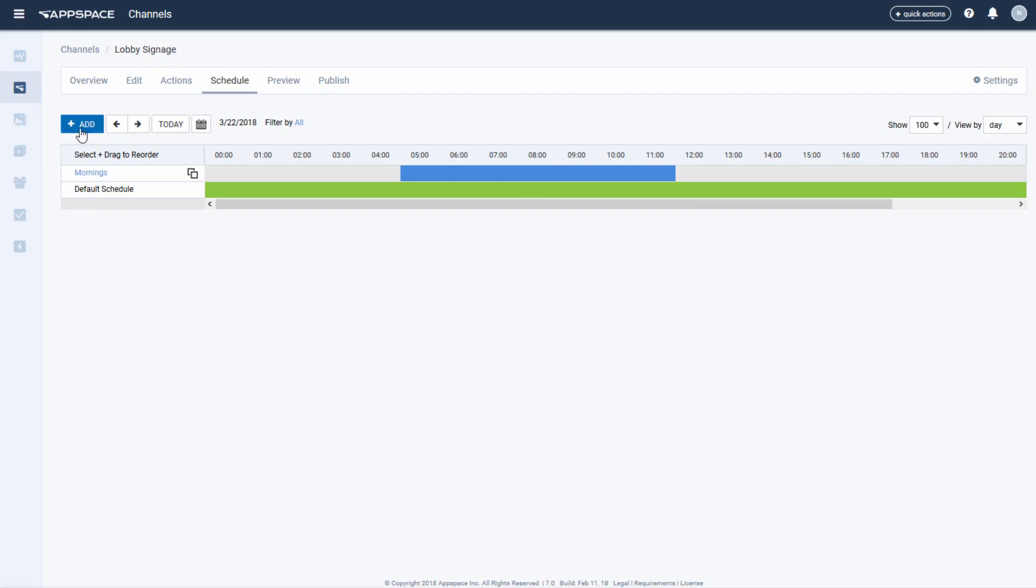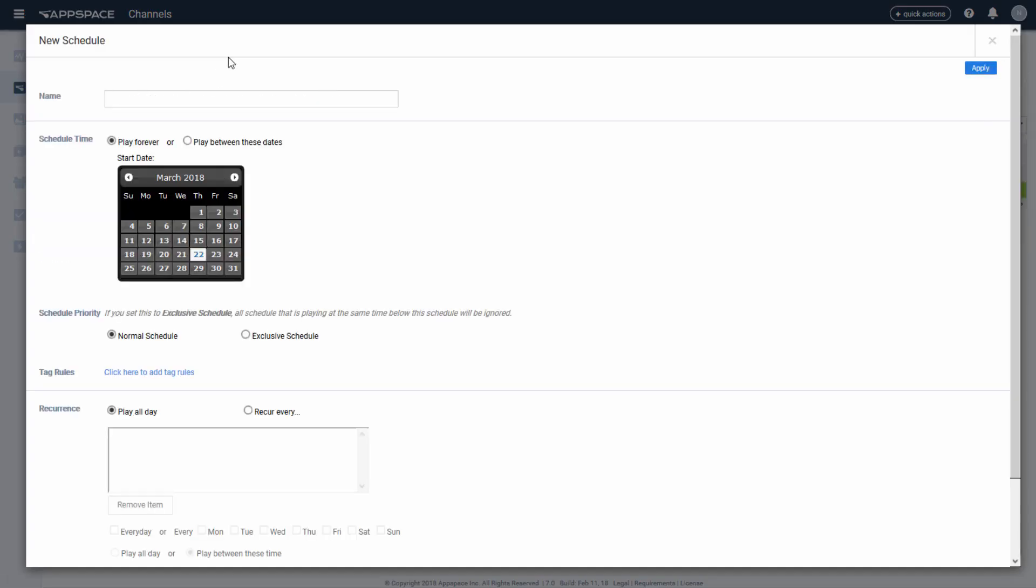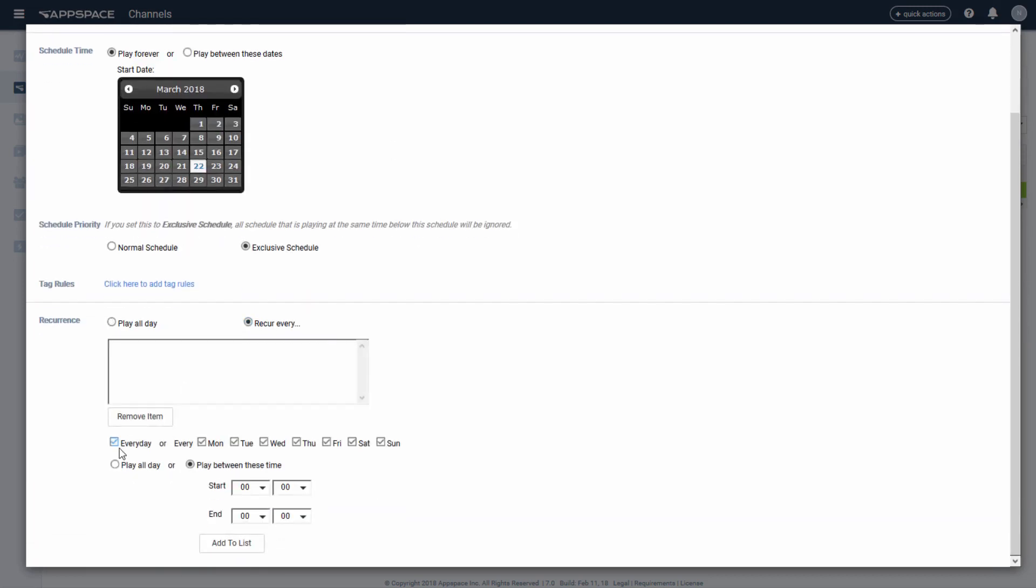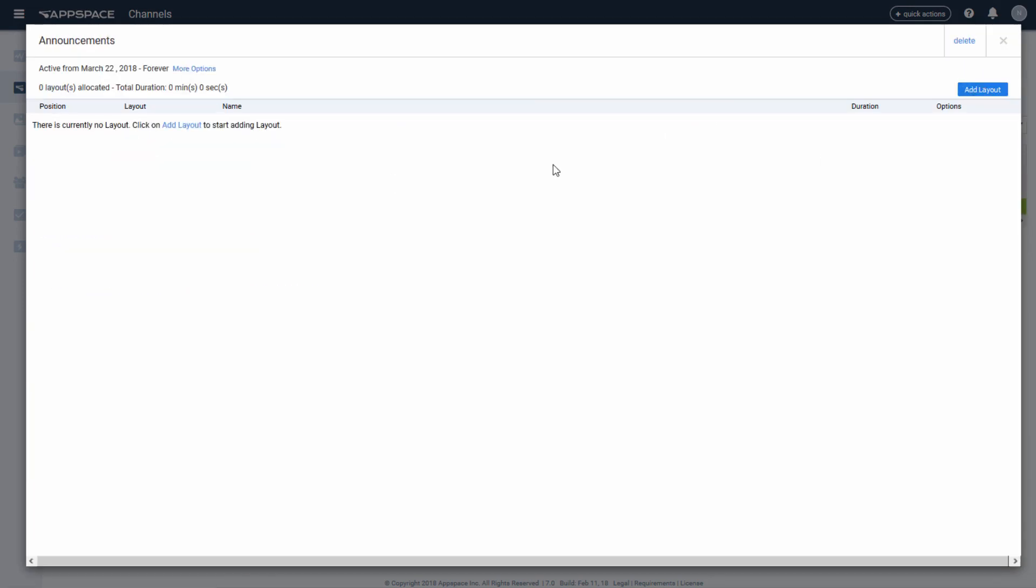Next, I'm going to create another schedule but mark it as exclusive, which means that it will override any other schedules that are beneath it on the play out order.